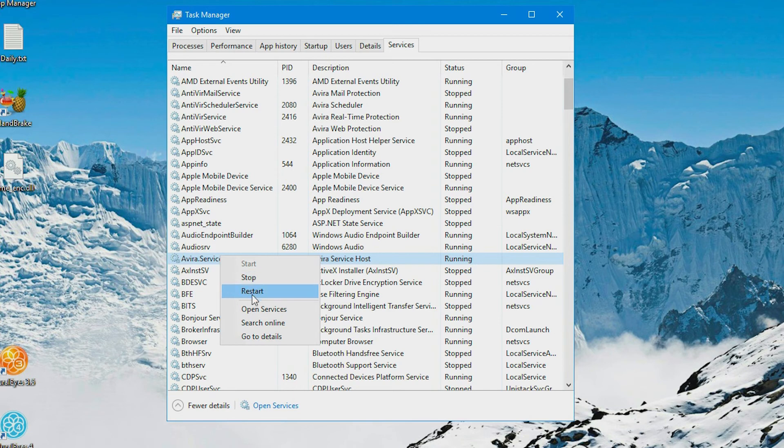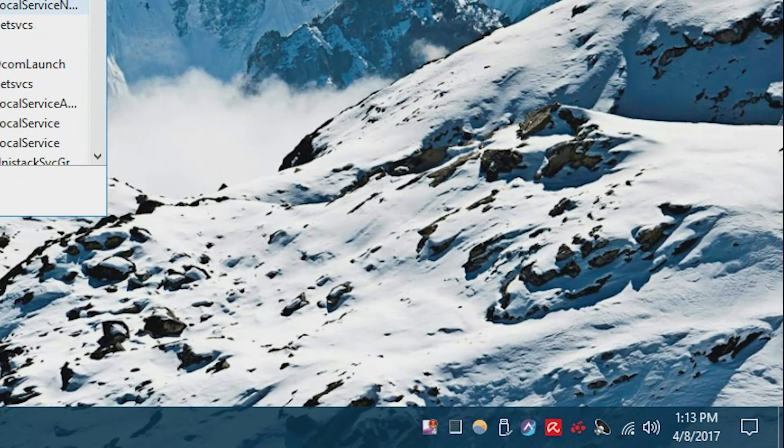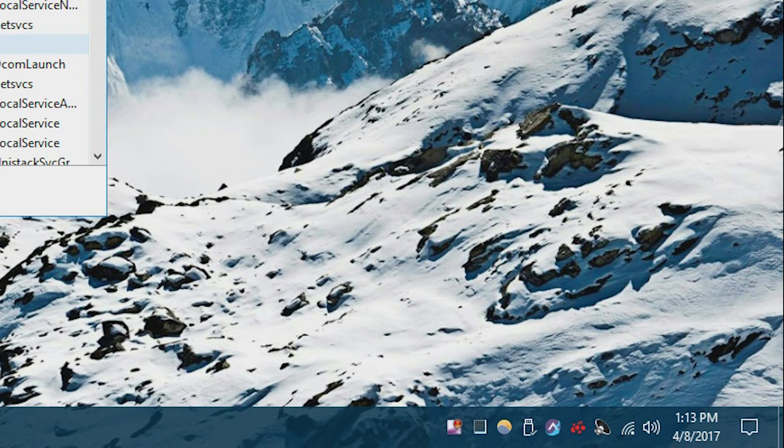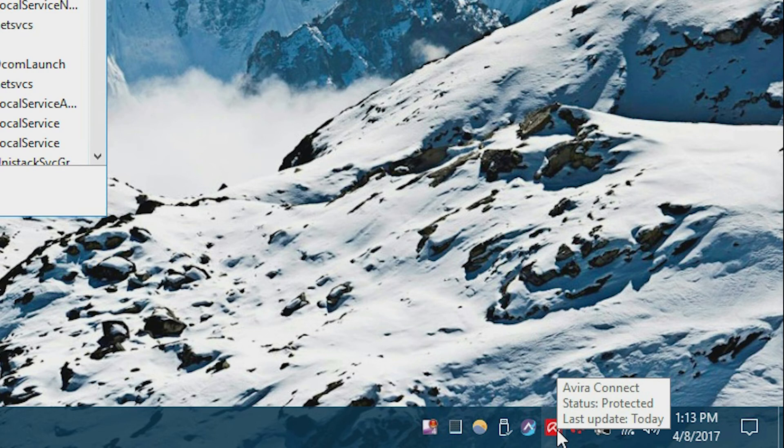I guess that's a little bit easier. So right now I just hit the restart button and you'll notice at the bottom right hand corner, the Avira icon disappeared and then it reappeared. And then it should bring up the status as protected.